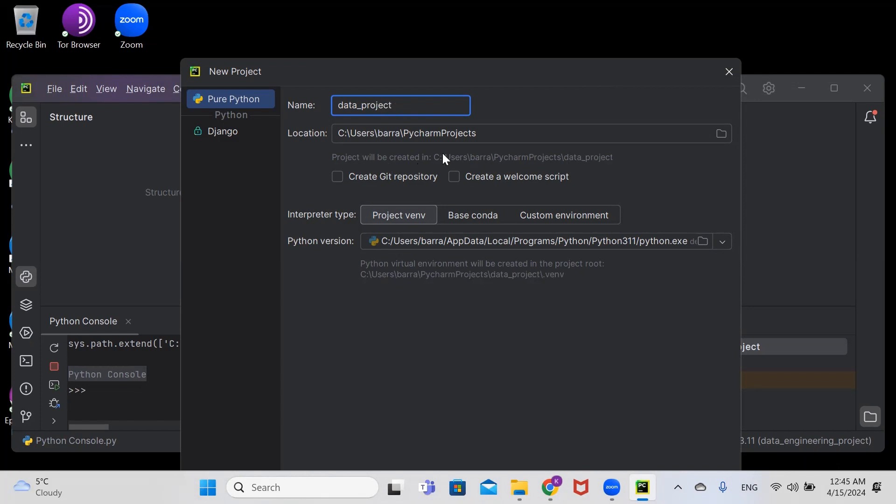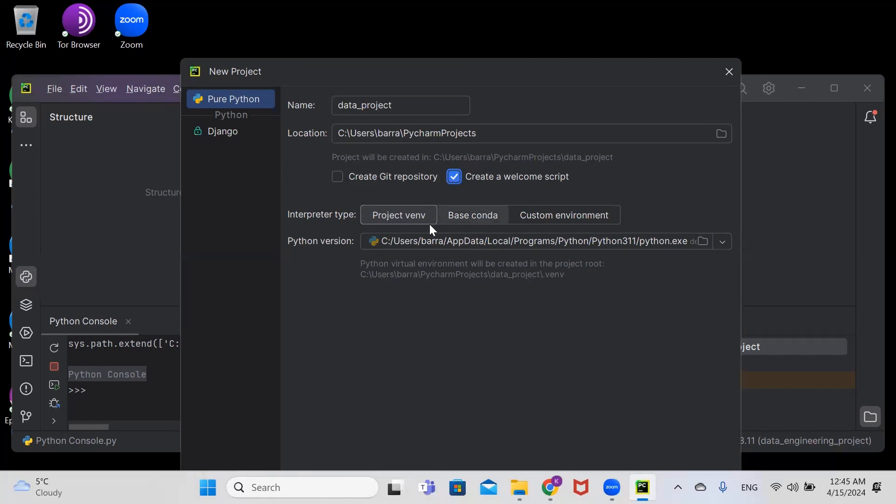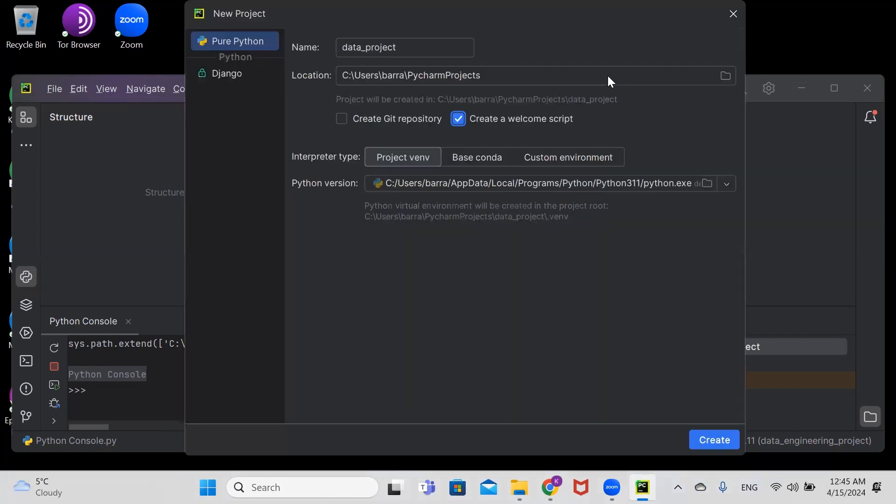This is the location where our project is going to be saved. We're going to create a welcome script - tick on this one. We'll use project environment, and we'll click create.